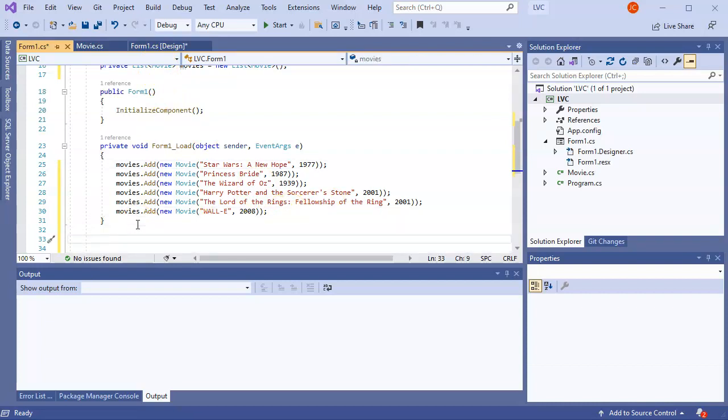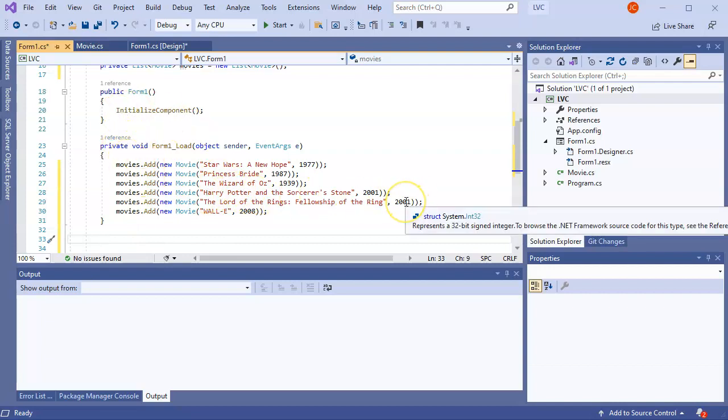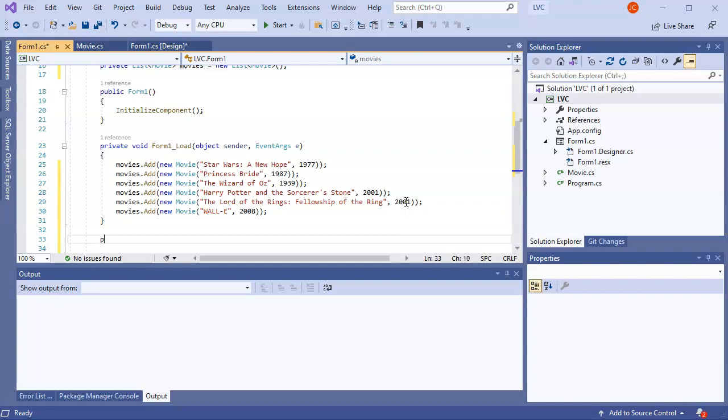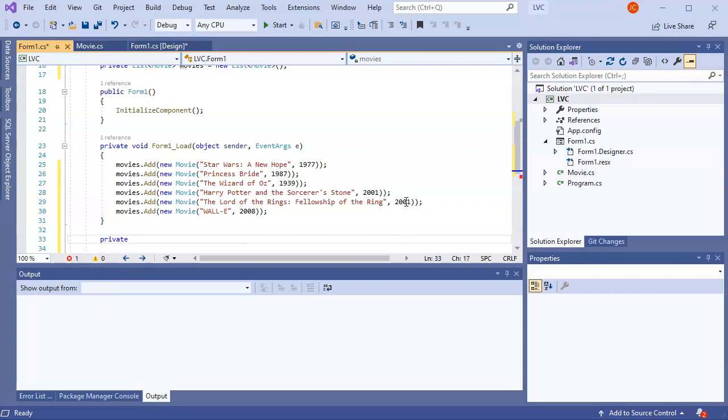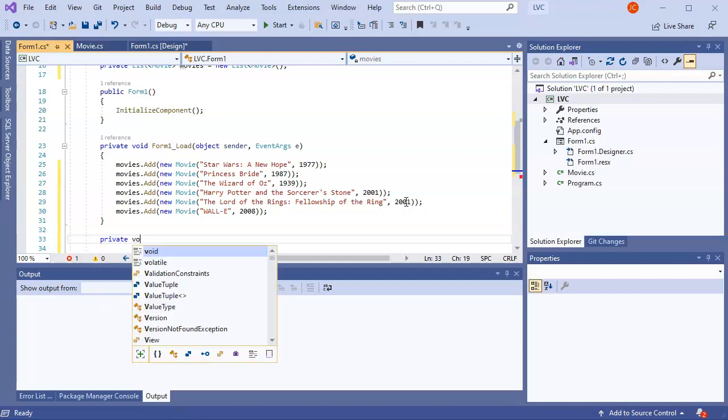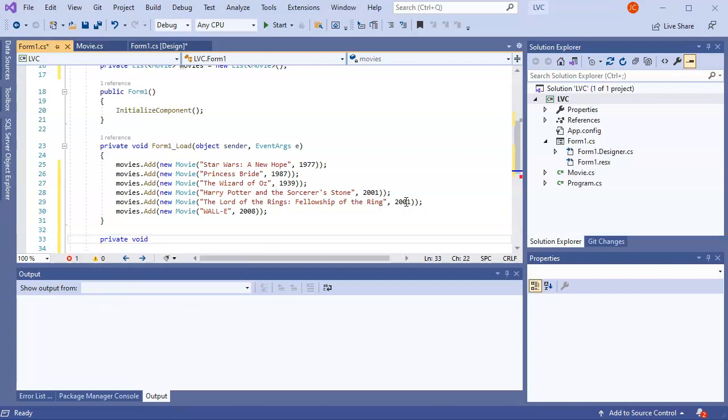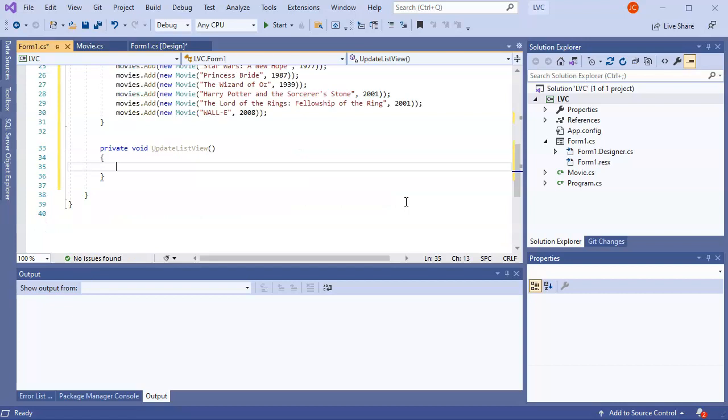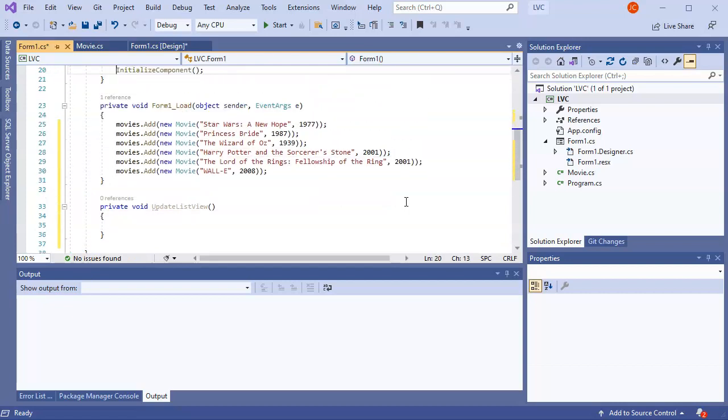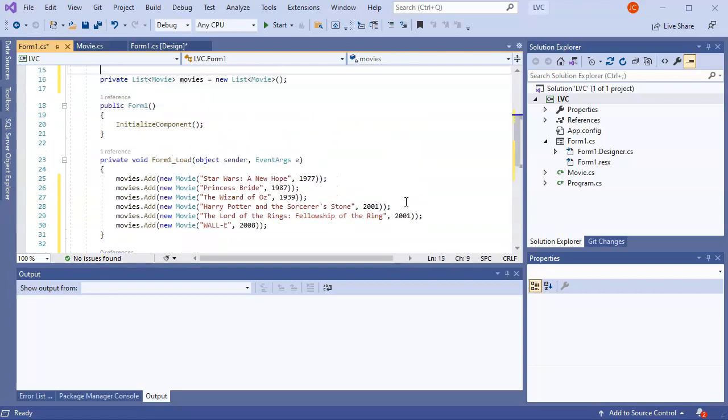So the next thing I want to do is create a method that is going to populate my list view control. So I'll do private void, and we'll call this one update list view. And it doesn't need any arguments because it's just going to pull from our list.